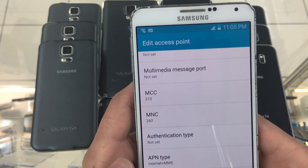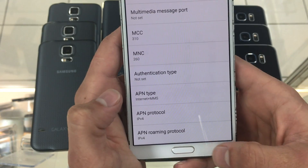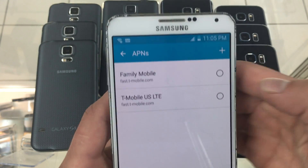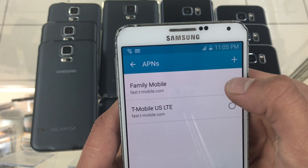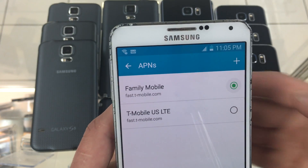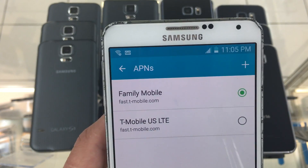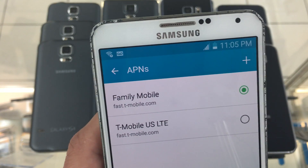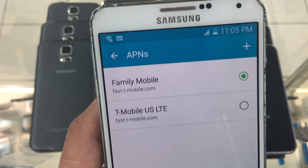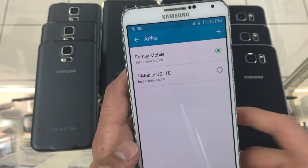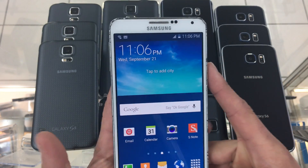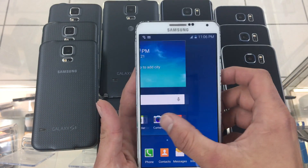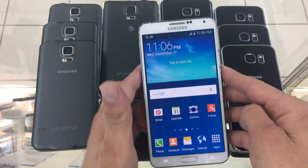Then go back and set it as your new APN. Navigate back to the home screen and you should be good to go.